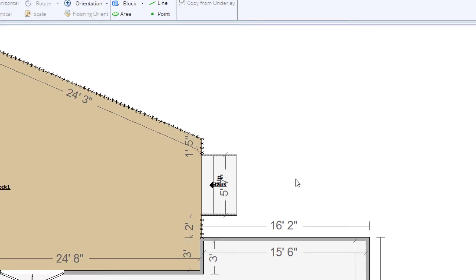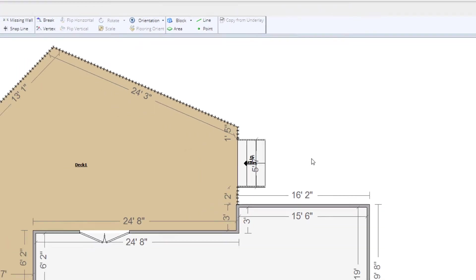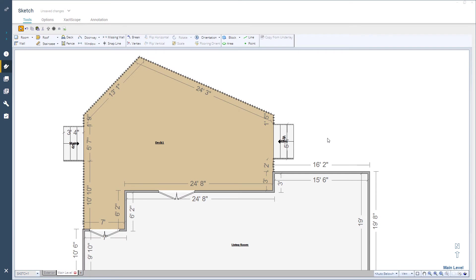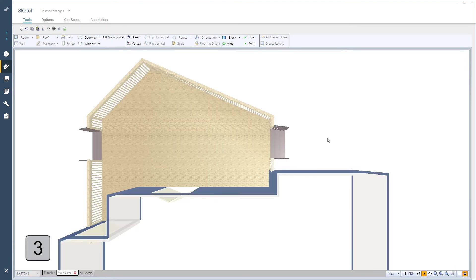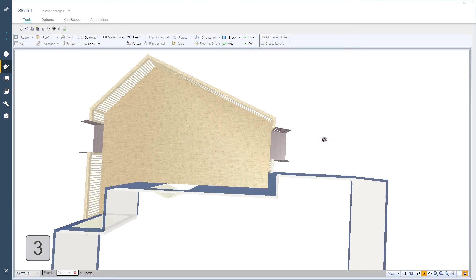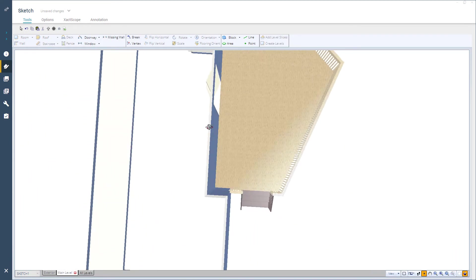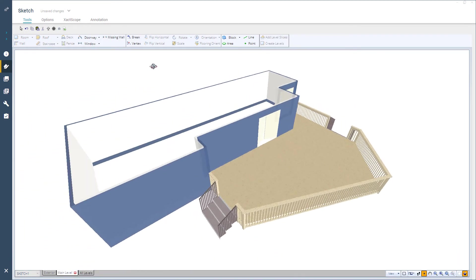I'll switch to the 3D mode so I can see the railing has been added. Even though Xactimate has added the materials, I will double check them for accuracy.